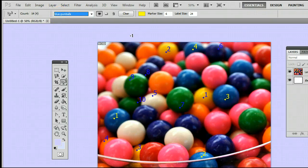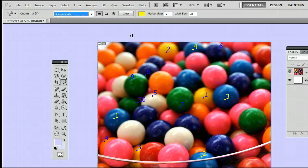So that's the count tool in Adobe Photoshop. I'm Sam from usephotoshop.com.